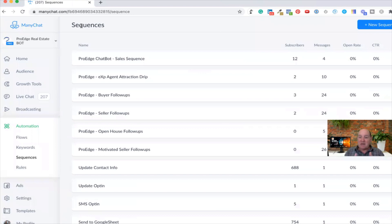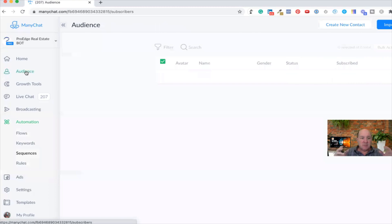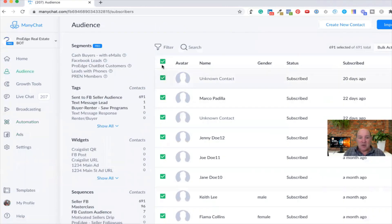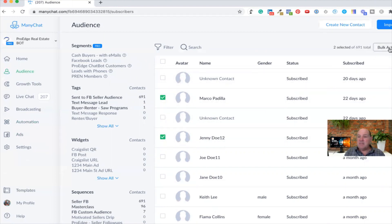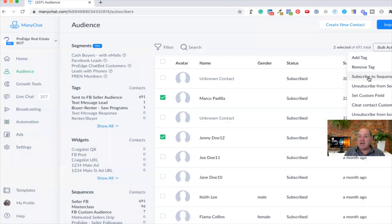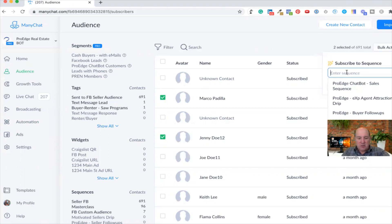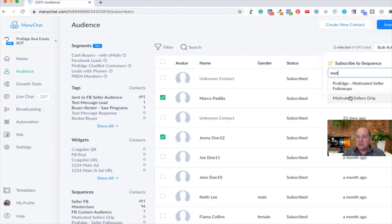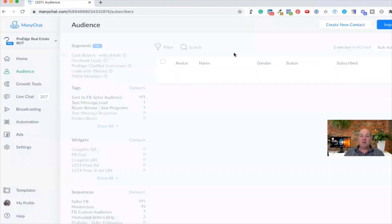Now let me show you how to assign people to this drip campaign. There are several ways to do that. The first way is you can simply go over to Audiences and select the audience that you want. If I want to put this person and maybe Jenny into the sequence, up in the top right there's Bulk Actions — there's an option to subscribe them to a sequence. So I select this seller motivated drip campaign I just created, hit Save, and now those two people are assigned. They are going to get a message immediately, and then the follow-up five and ten days later.